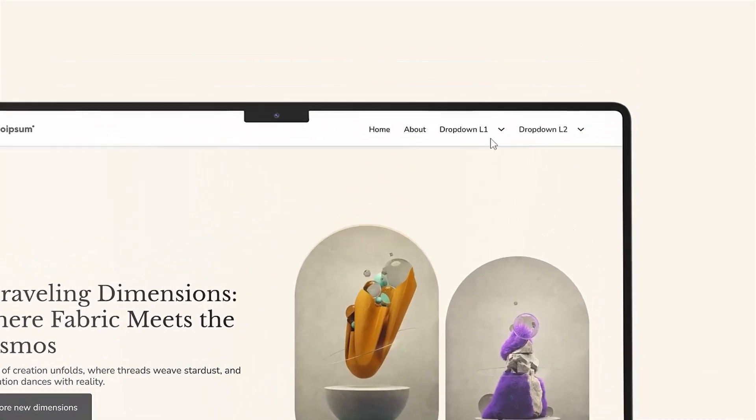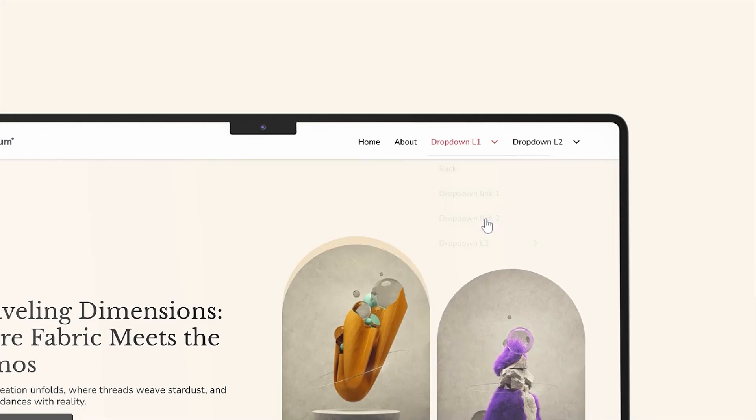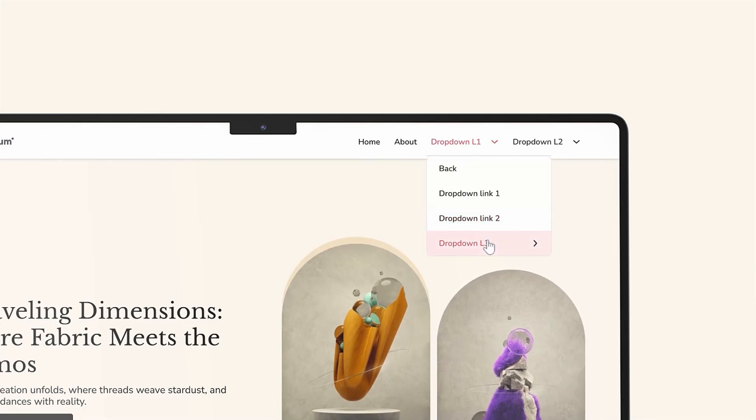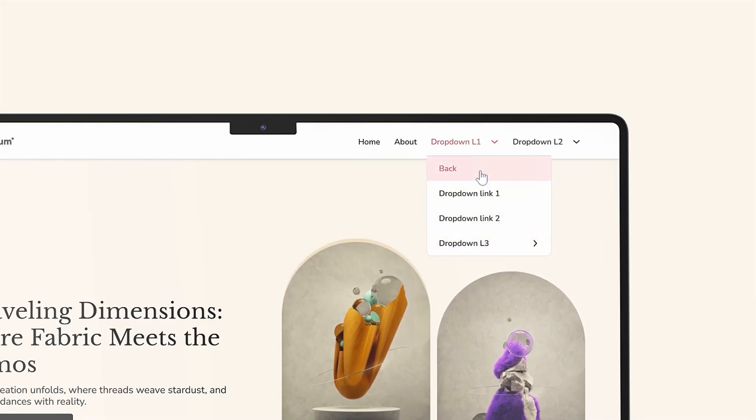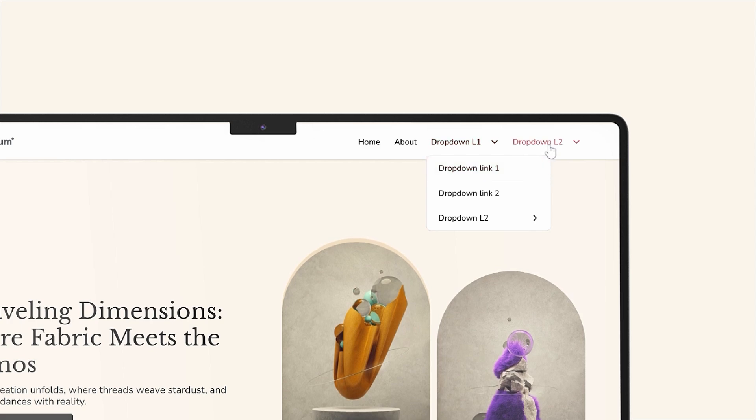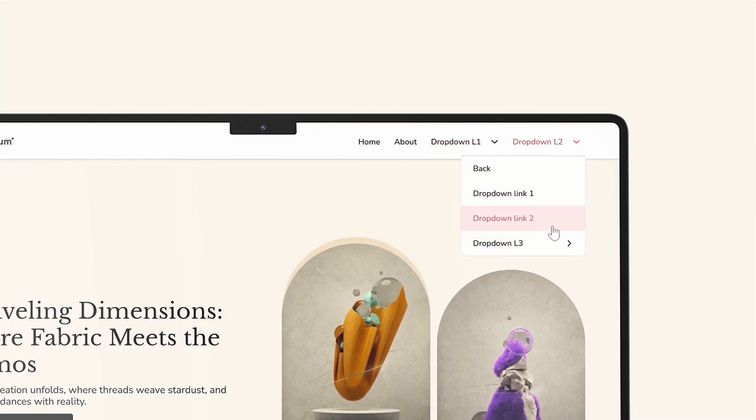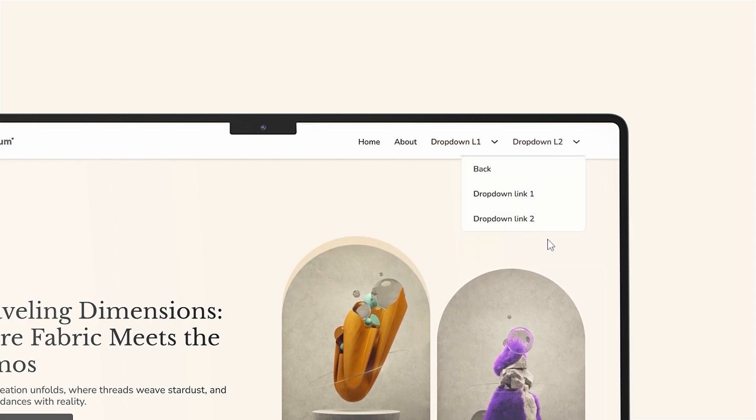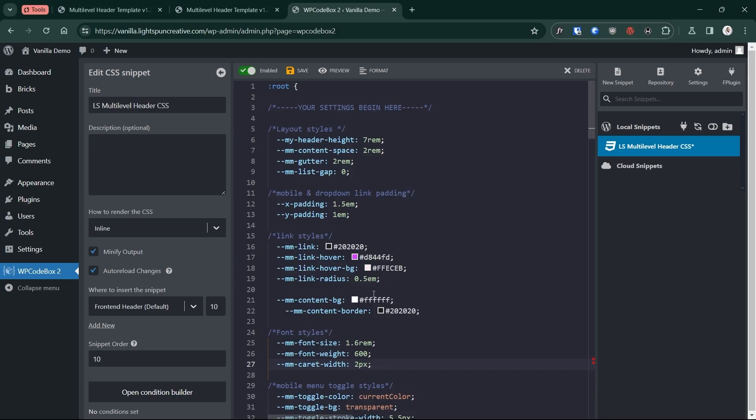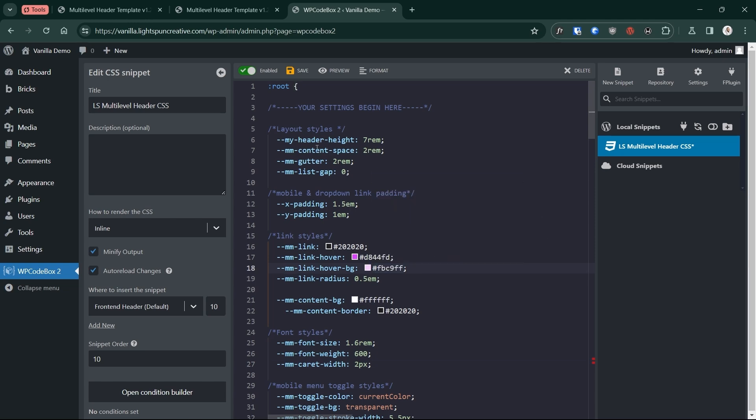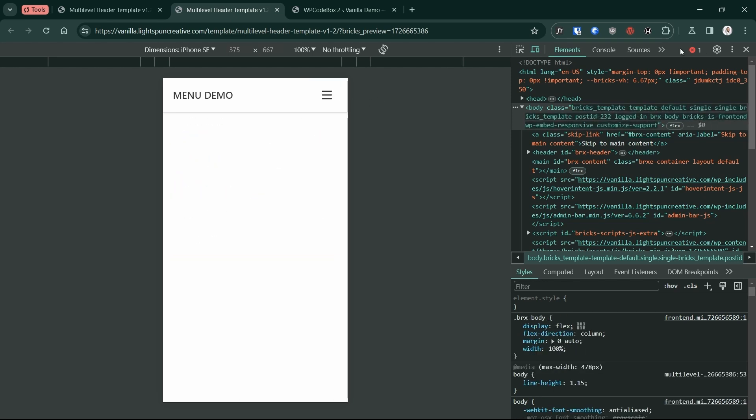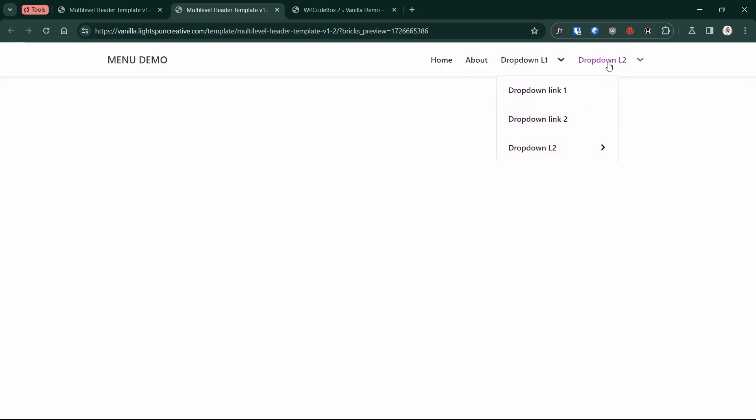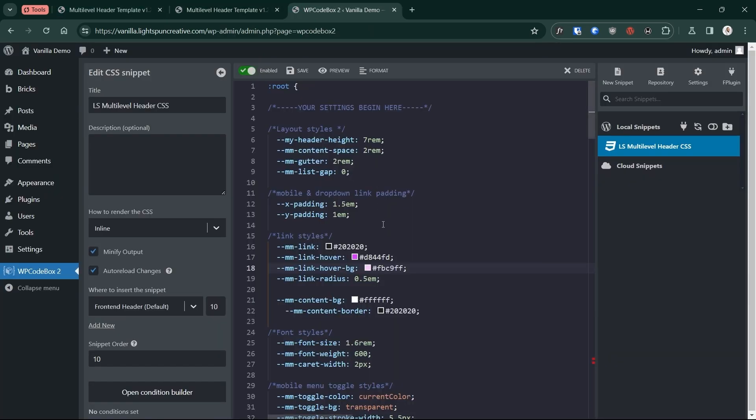If you haven't already, check out my multi-level header menu template for BricksBuilder. It's designed to provide a robust starting point in creating a simple yet powerful header menu relatively quickly. The template also includes a CSS stylesheet where I've curated all the most important styling options in one place, so you don't have to go hunting around the Bricks user interface to have a header menu that looks and feels exactly how you would want.